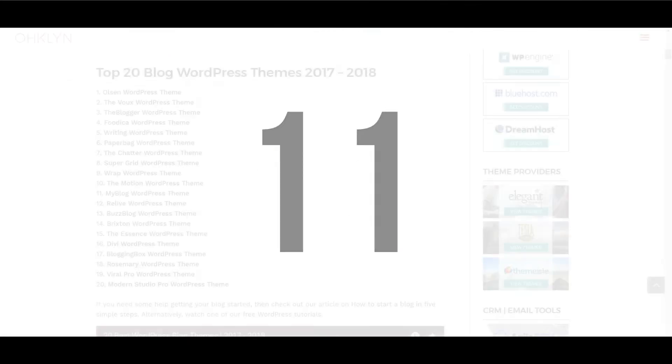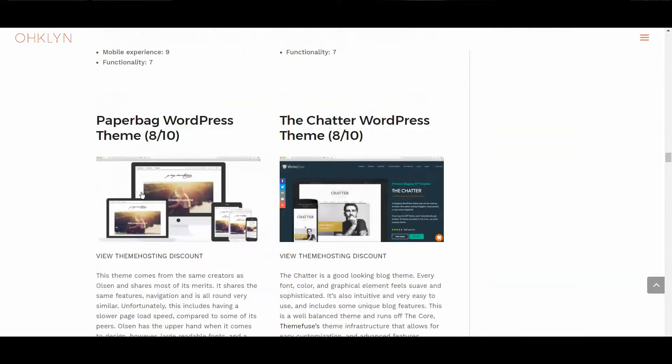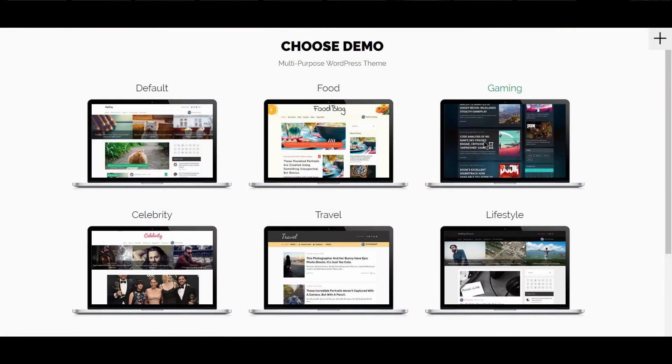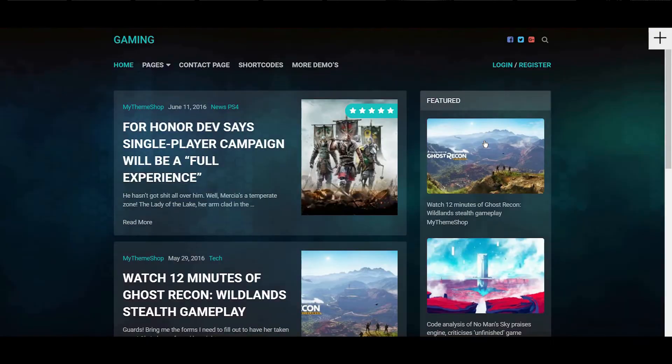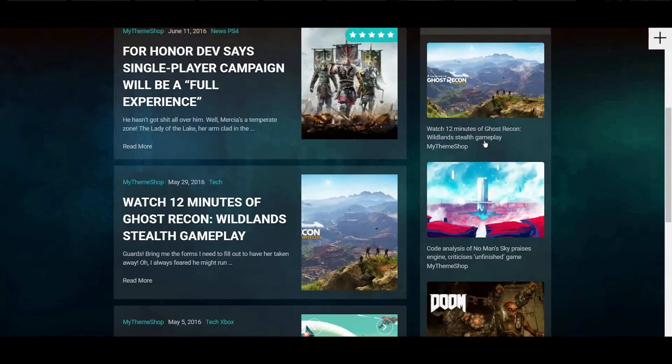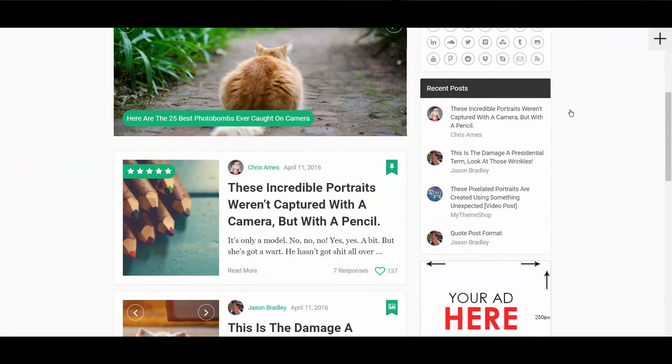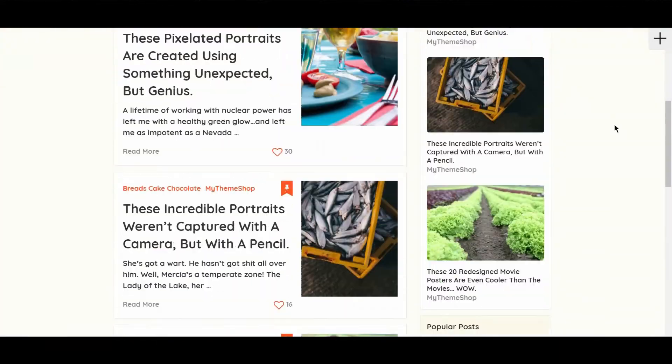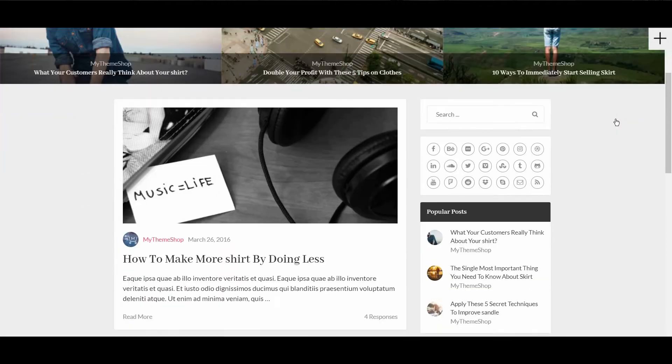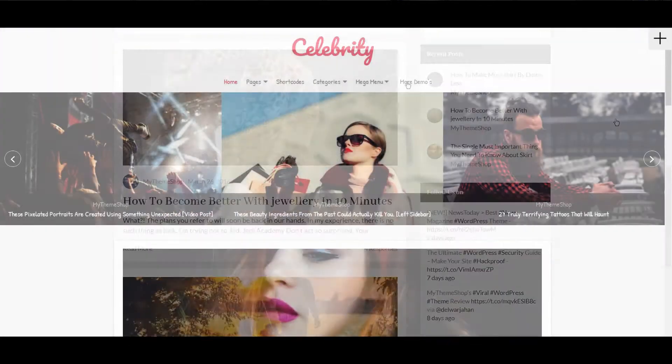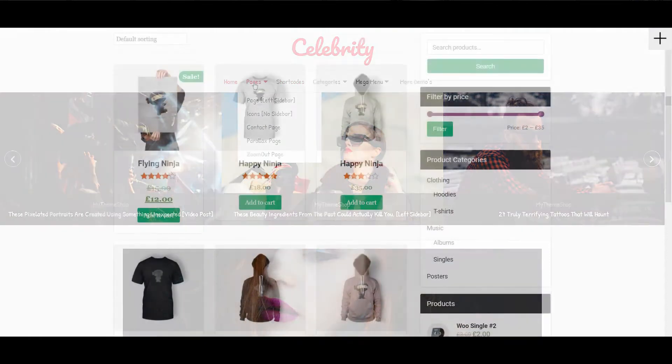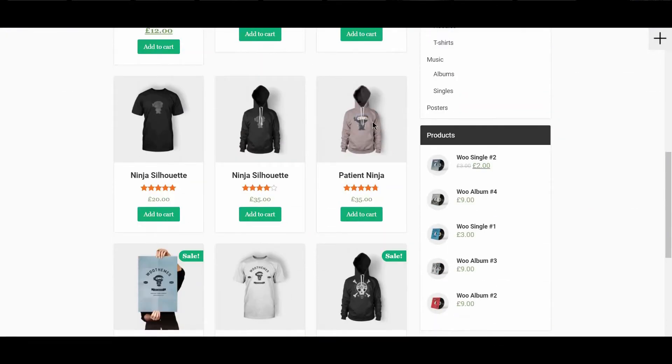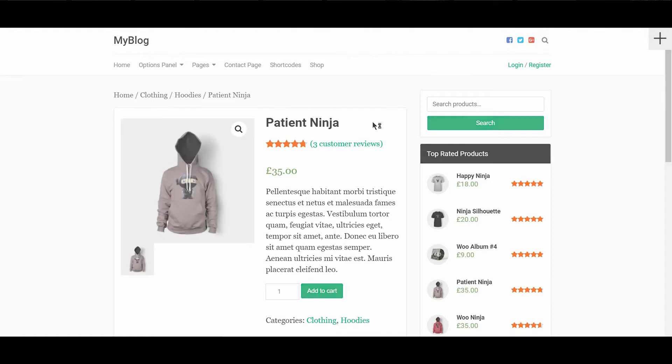The next WordPress theme is MyBlog, which scored an 8 out of 10. MyBlog is lightning fast, and is in the top 3 for page speed. It does depend slightly on which design you choose, for example, the gaming skin understandably performs a little worse. All of the styles feel like the use of color and typography needs an update, and some refinement. Other than that though, the navigation, layout options, and mobile responsiveness all tick the box. This theme includes ecommerce functionality, and comes with a number of predefined layouts to get you up and running quickly.